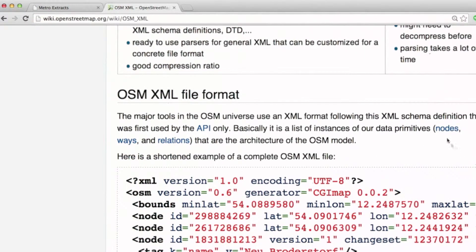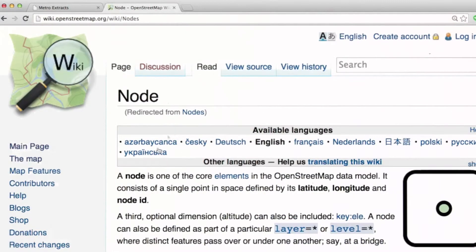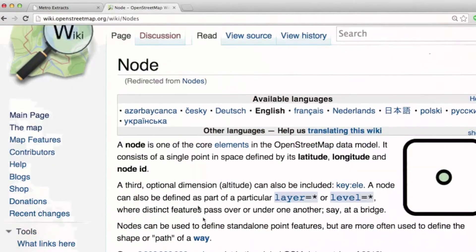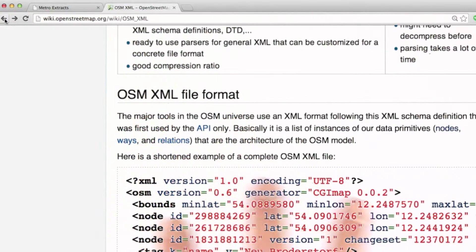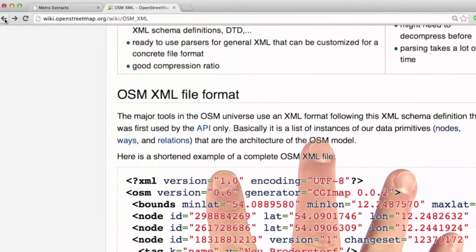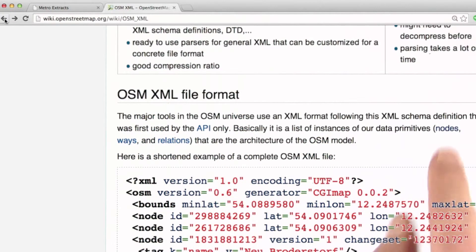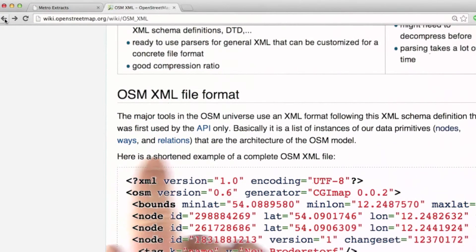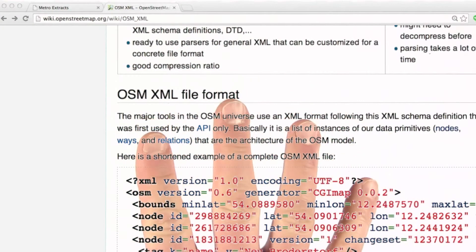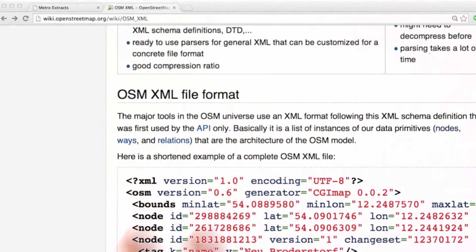And if we click through to any one of these, we'll get a little bit more information about them. So I encourage you to take a look at this documentation for yourself. Make sure you understand nodes, ways, and relations. And you'll be in good shape to move on. Just do a little bit of reading for now.